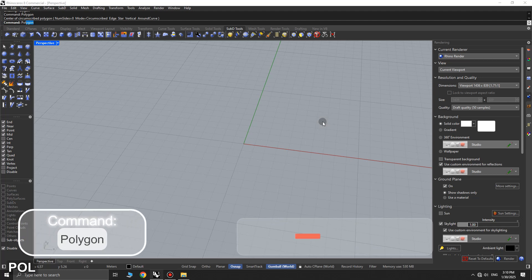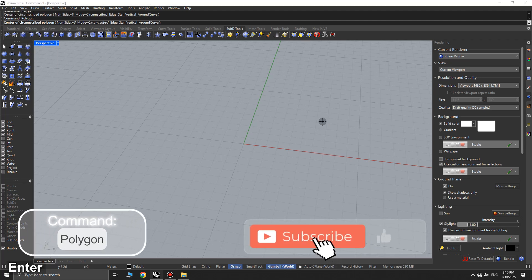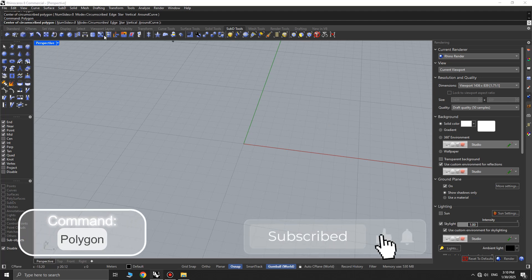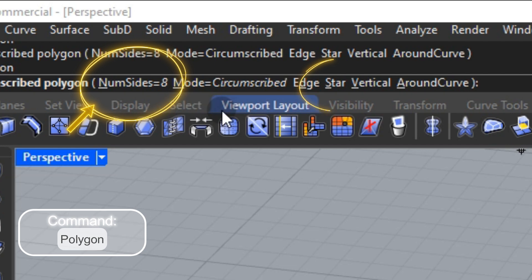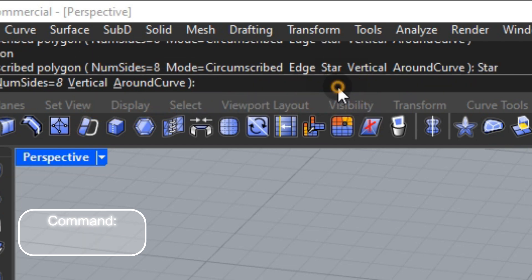First, use the polygon command. After entering the command, set the sides option to 8 and click on the star option.